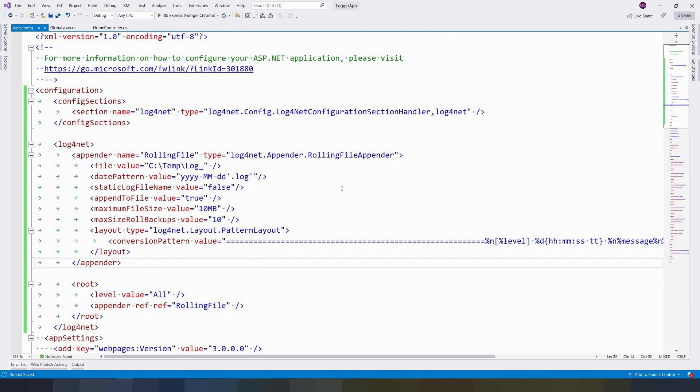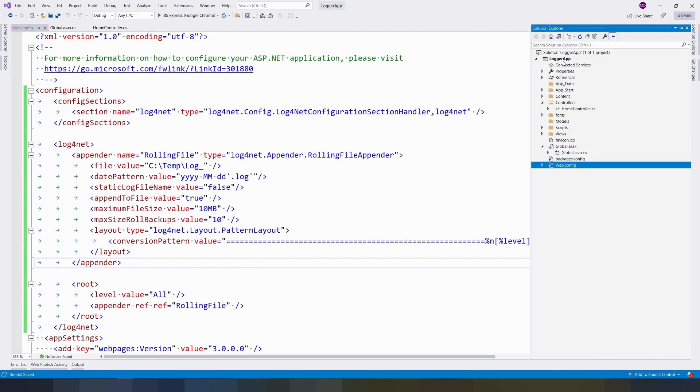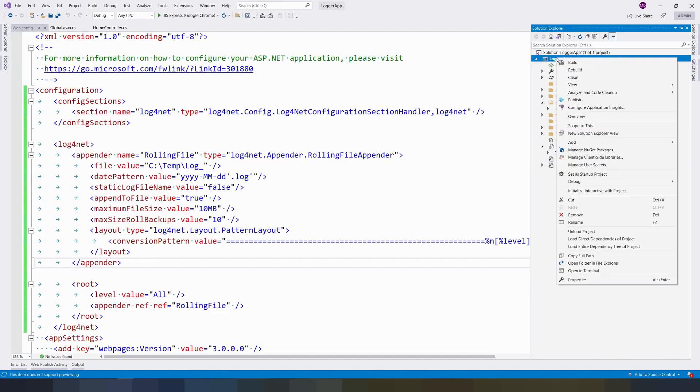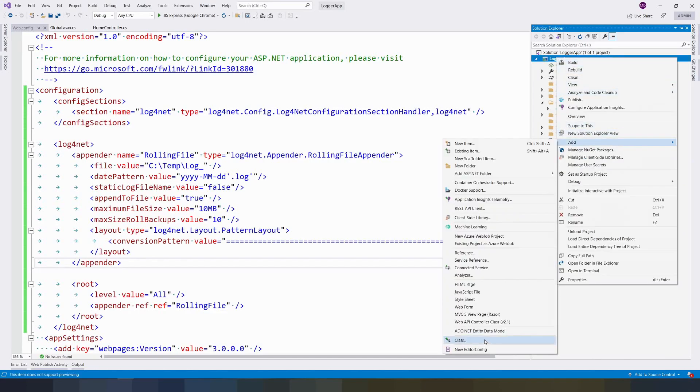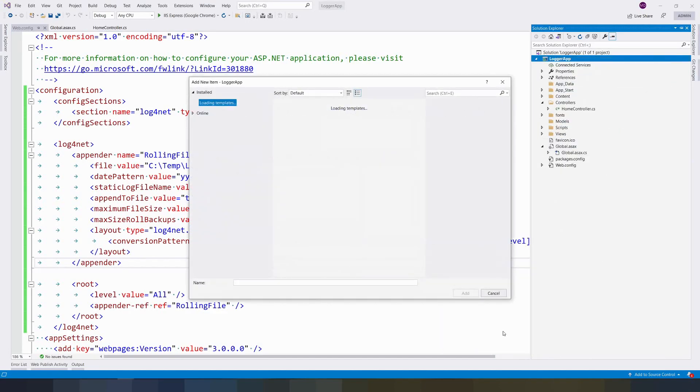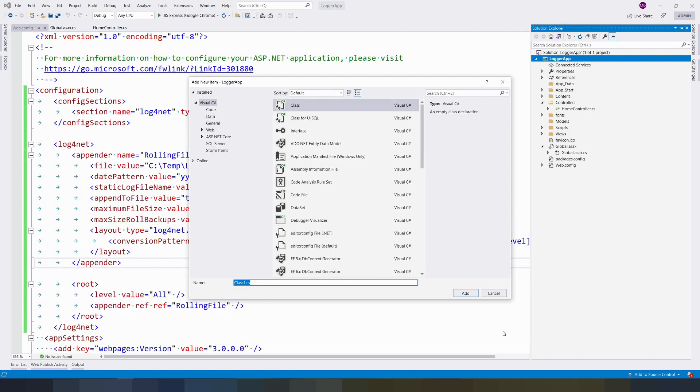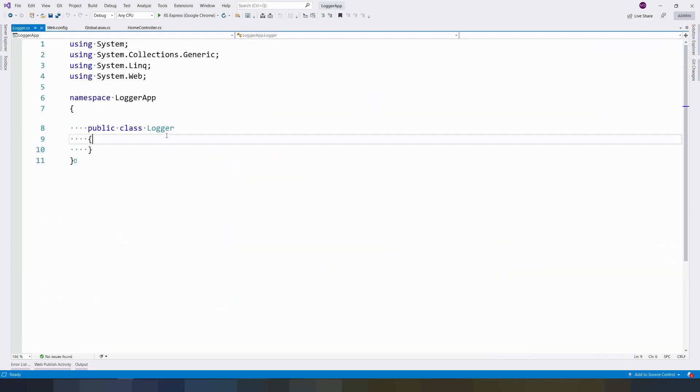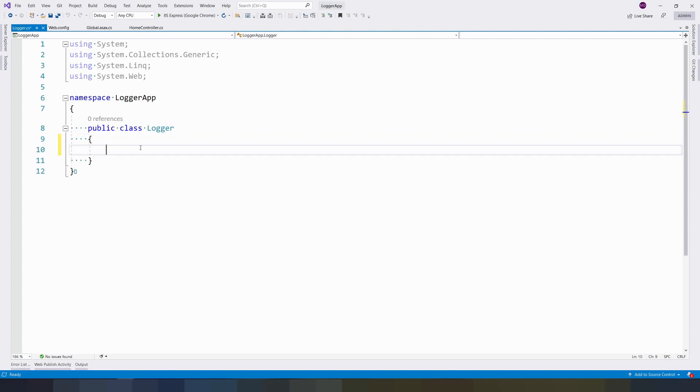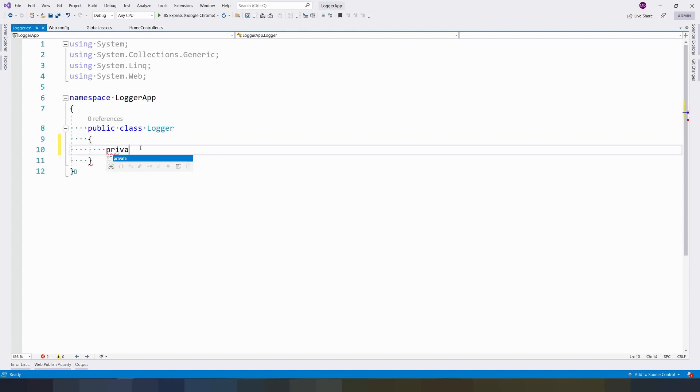Now we are going to create a globalized class which we can use across our application. In the project itself, I am creating a class for Logger - logger.cs.